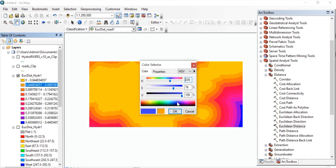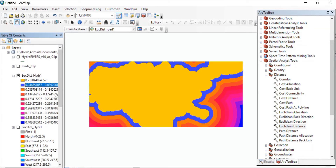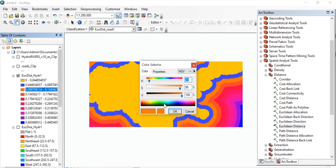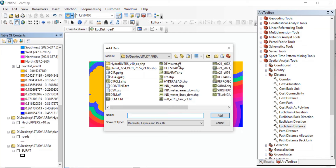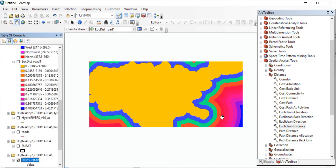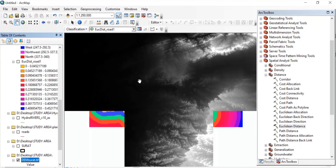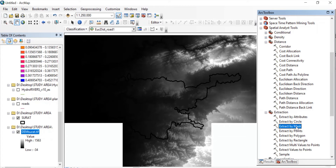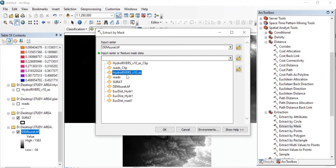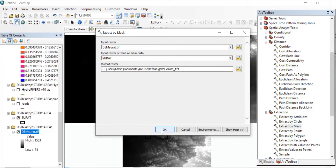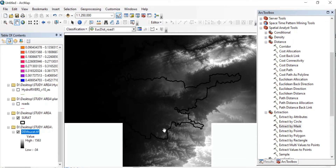Now I'll add my DEM — that is the digital elevation model. As we want to create the slope map, contour map, and aspect map, firstly I'll just extract it. Go to Spatial Analysis Tools, Extraction, Extract by Mask. In the input raster, it will be the DEM, and the mask layer will be our study area shapefile. Press OK. If you already have extracted your study area DEM, then you don't need to follow these steps.